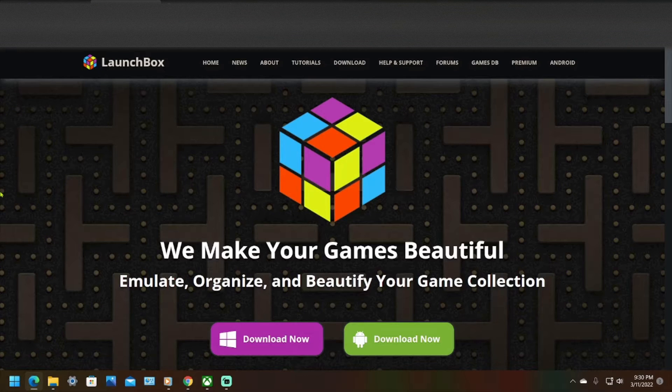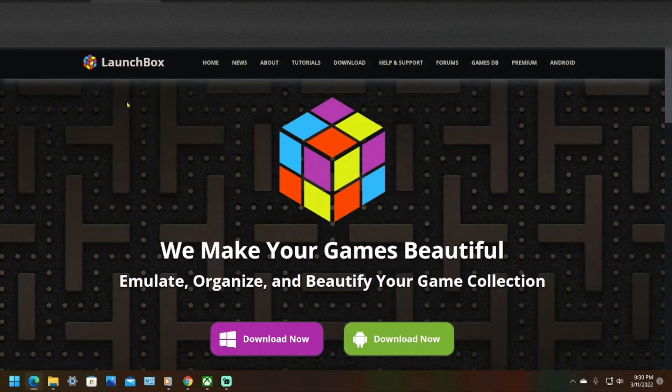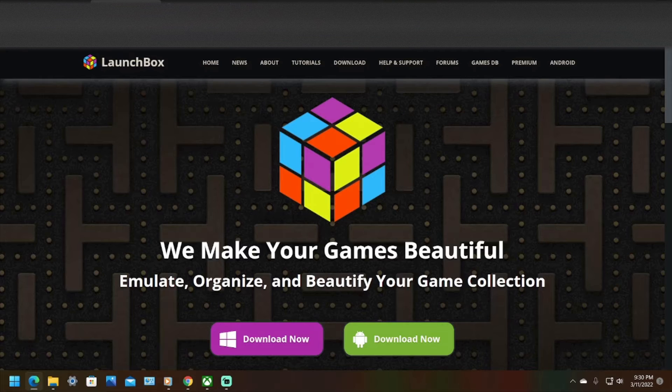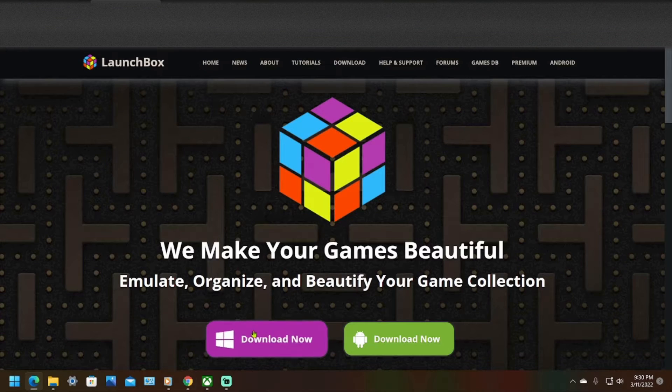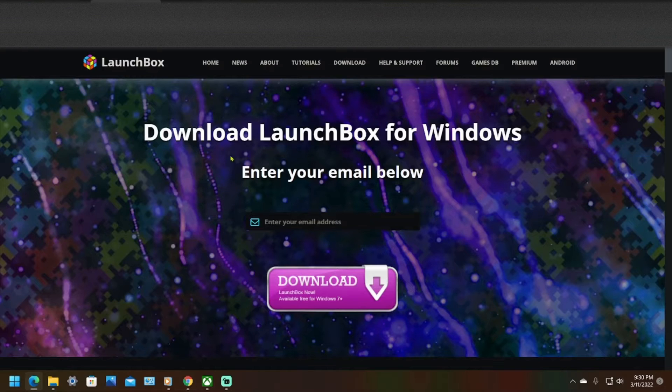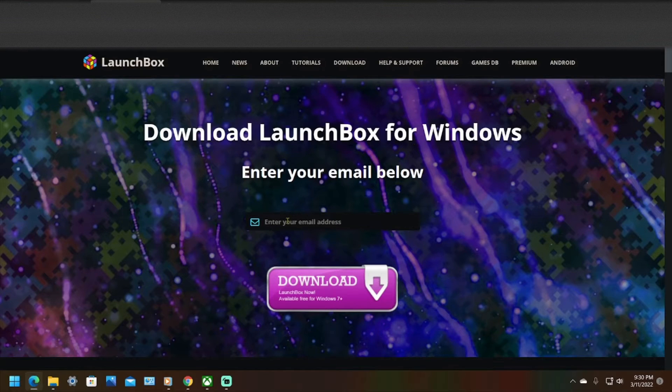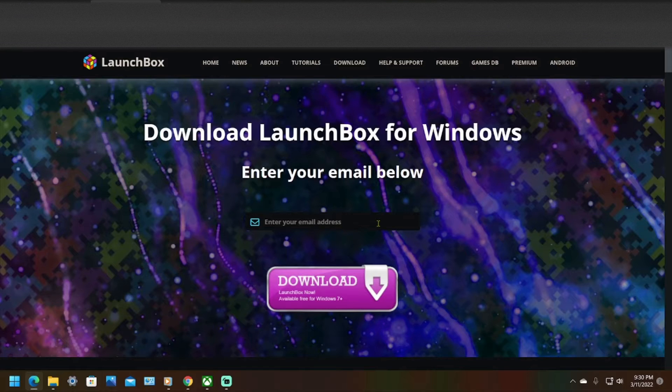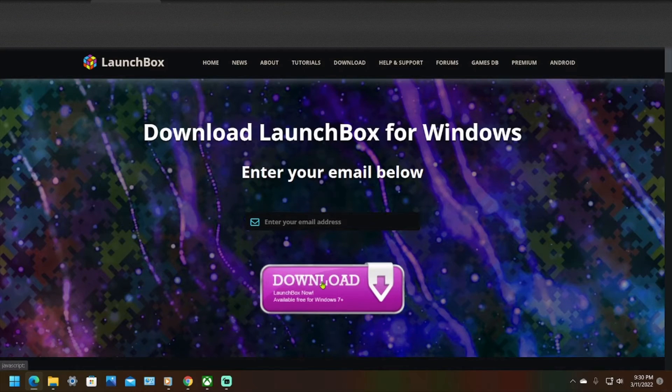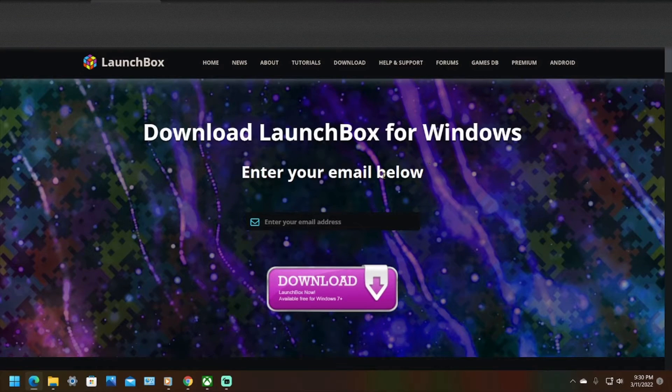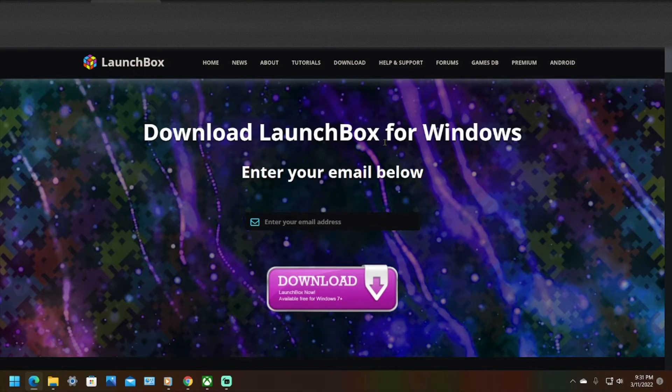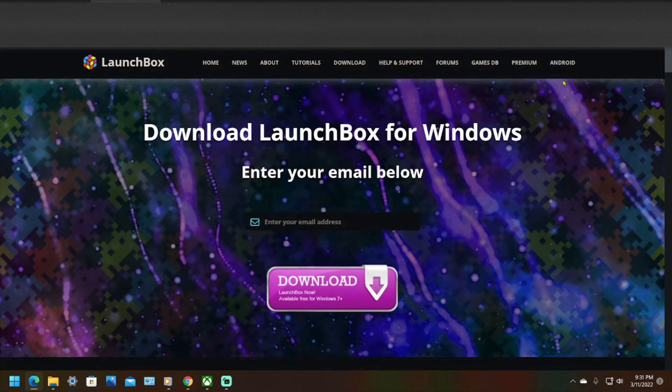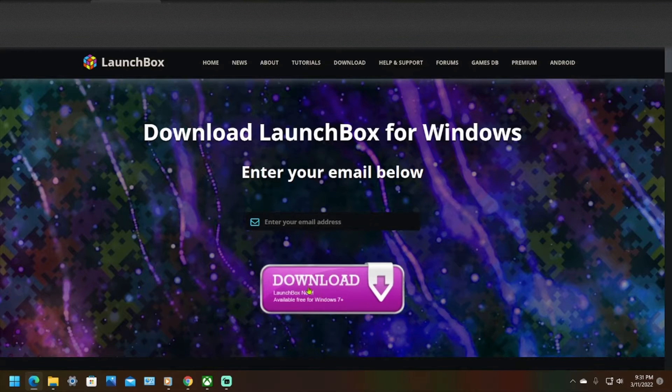Go to launchbox-app.com, link will be in the description. Go to download. It'll say to download you need to enter your email, just enter your email address, no password or anything, and then hit download. It'll be like check your email for the download. I'm not going to show this on video for safety reasons, but go to your email, you should see a download now button.